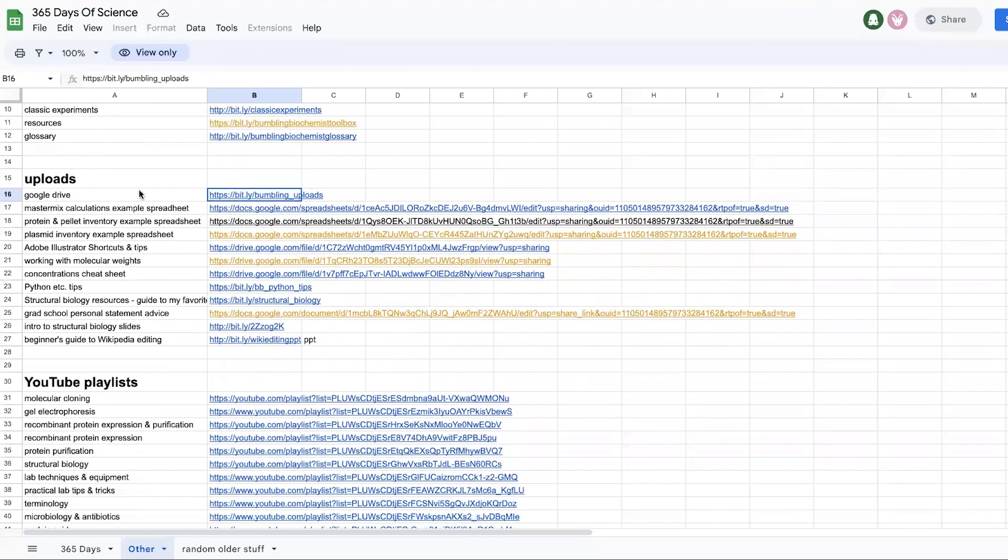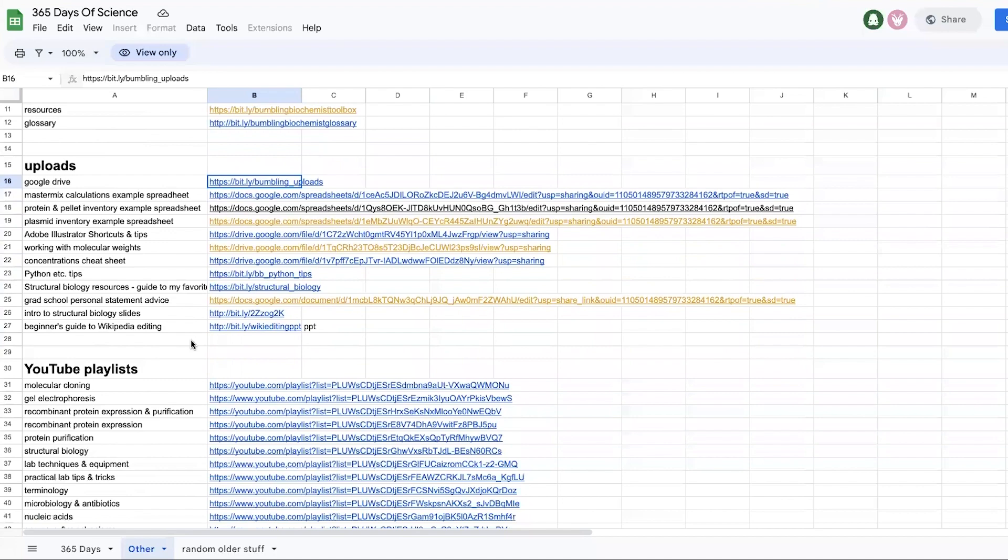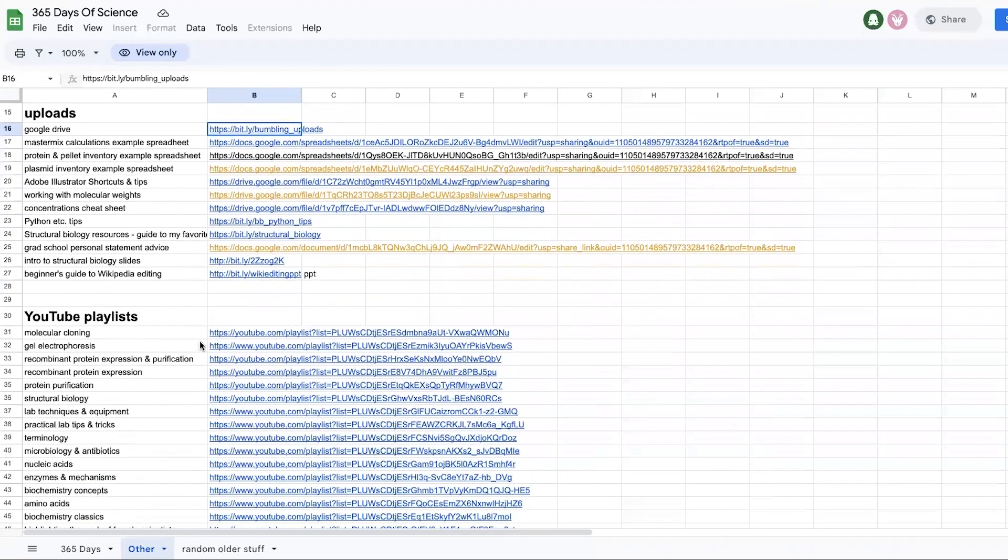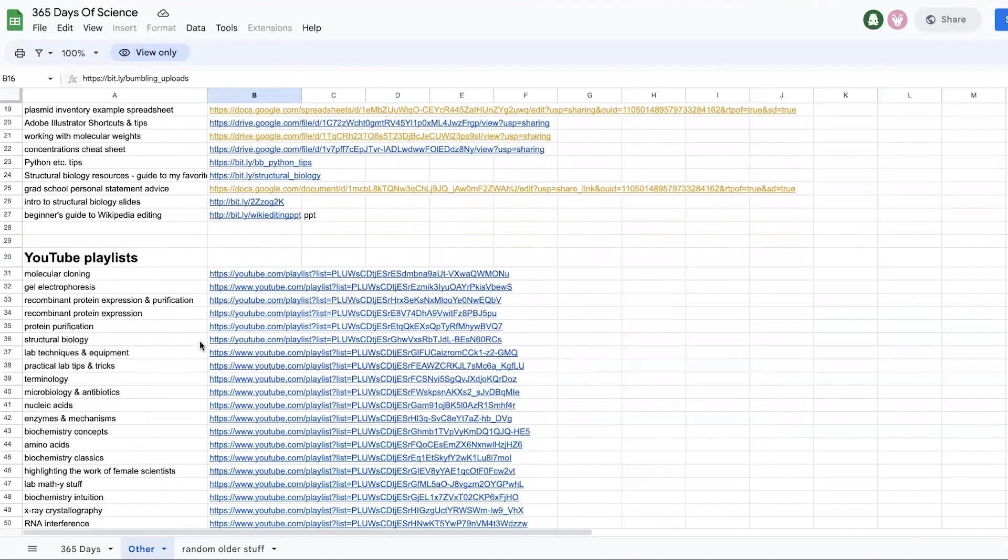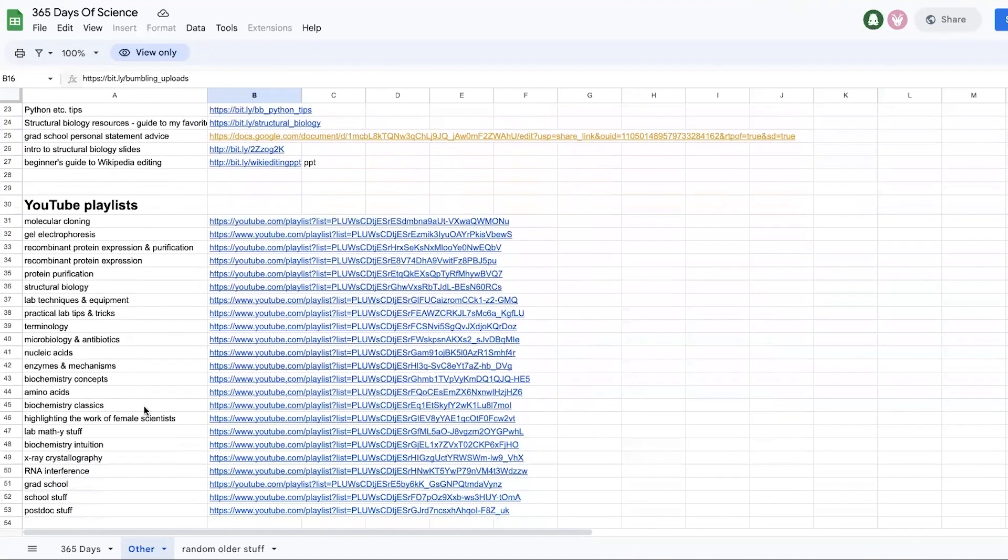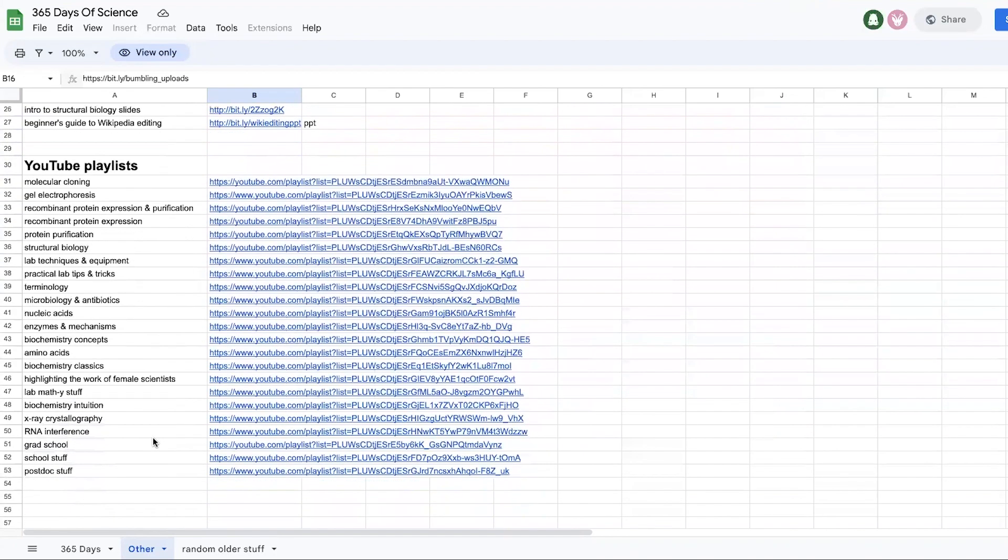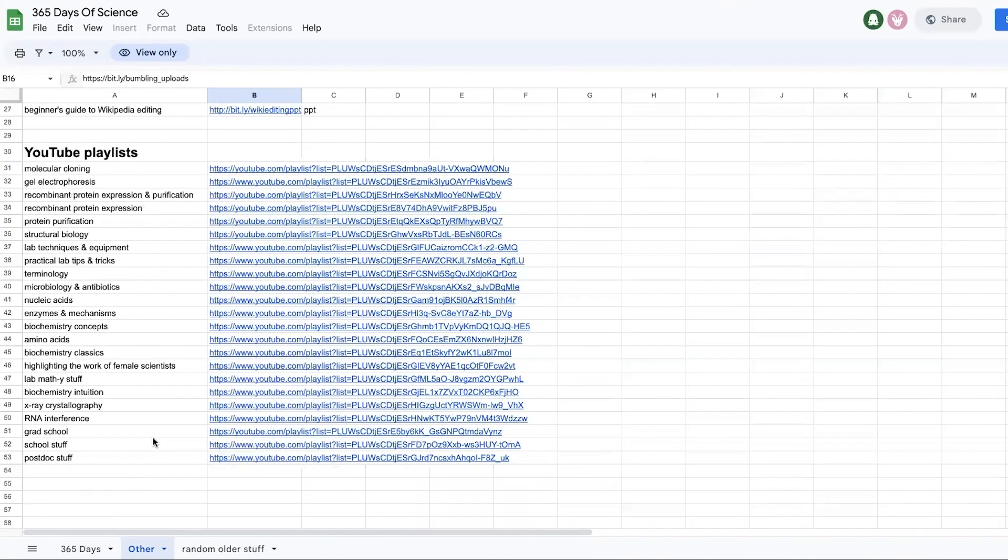And then here are the links to some of the things that you'll find there, as well as links to some of the YouTube playlists I have.